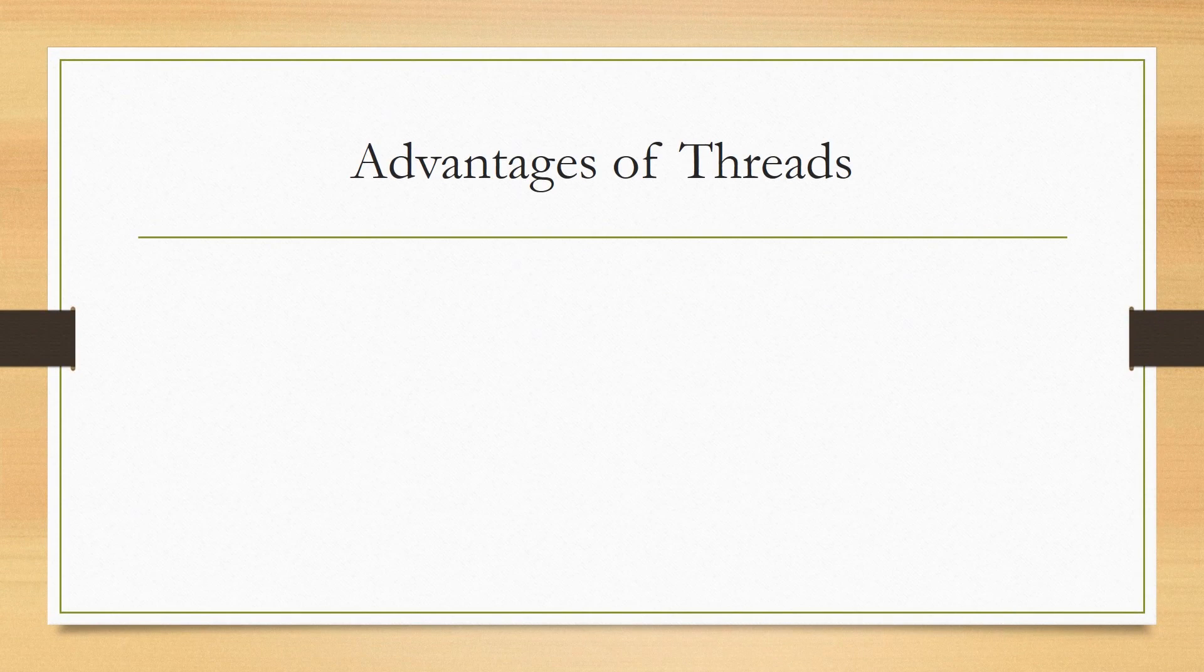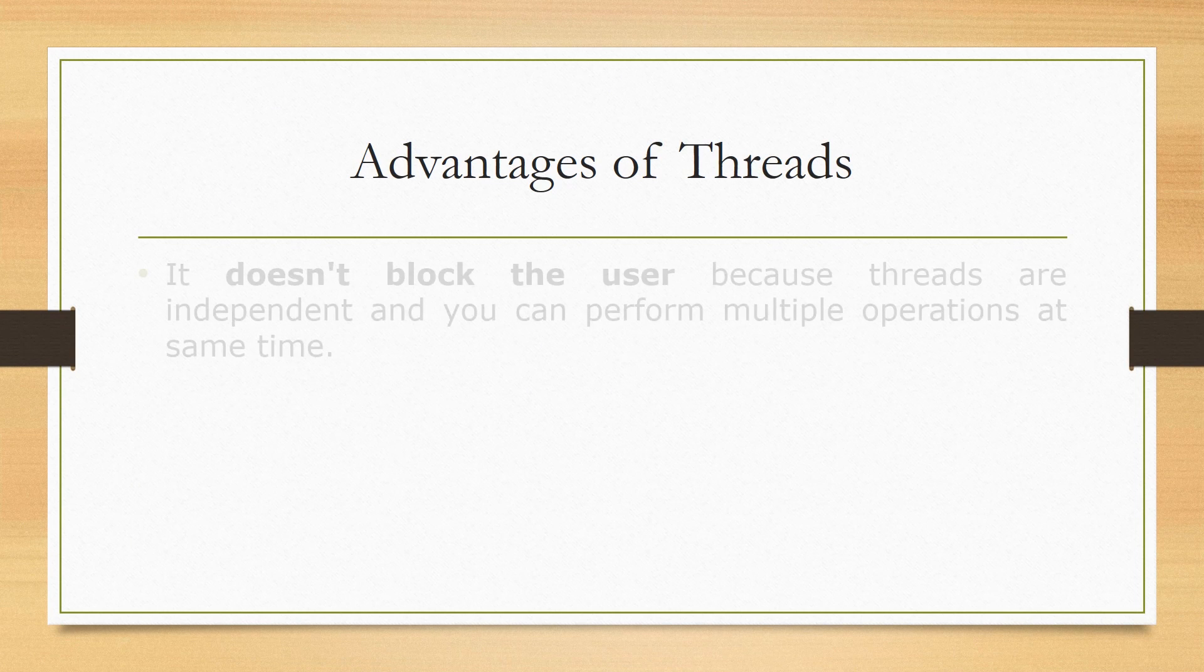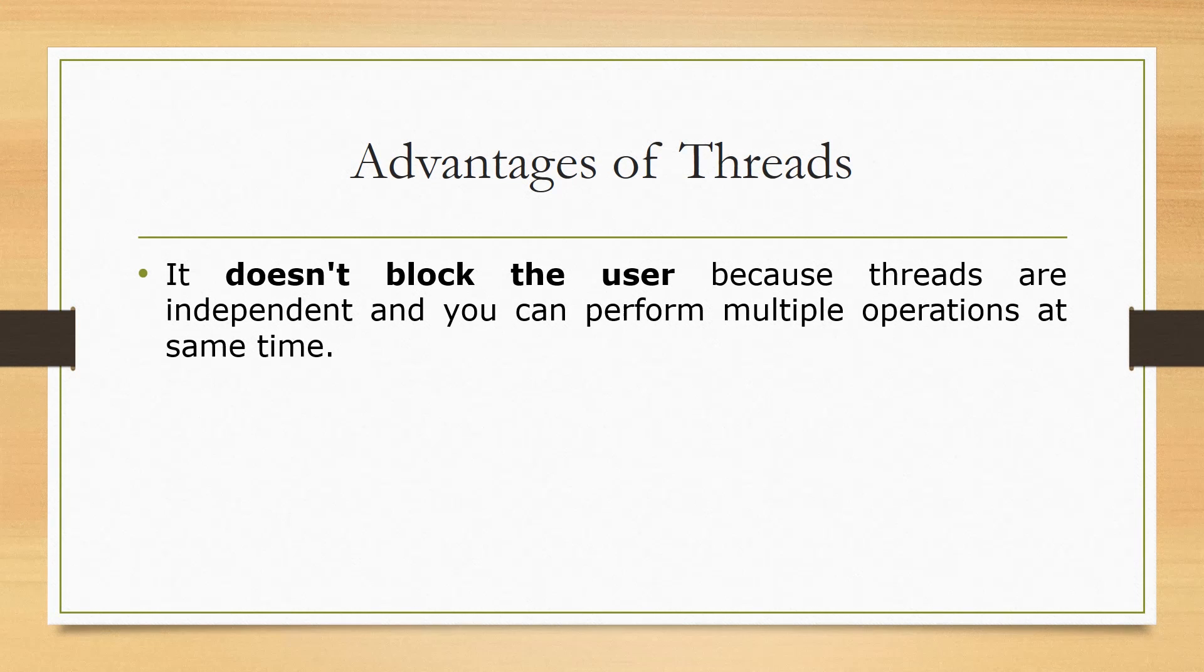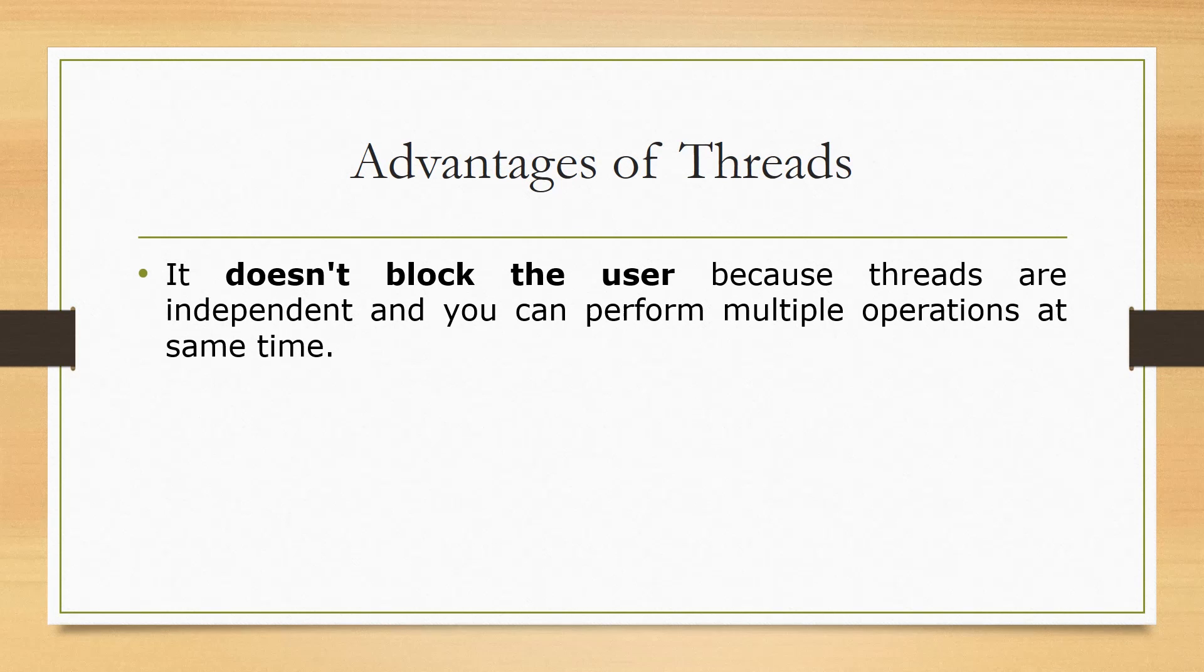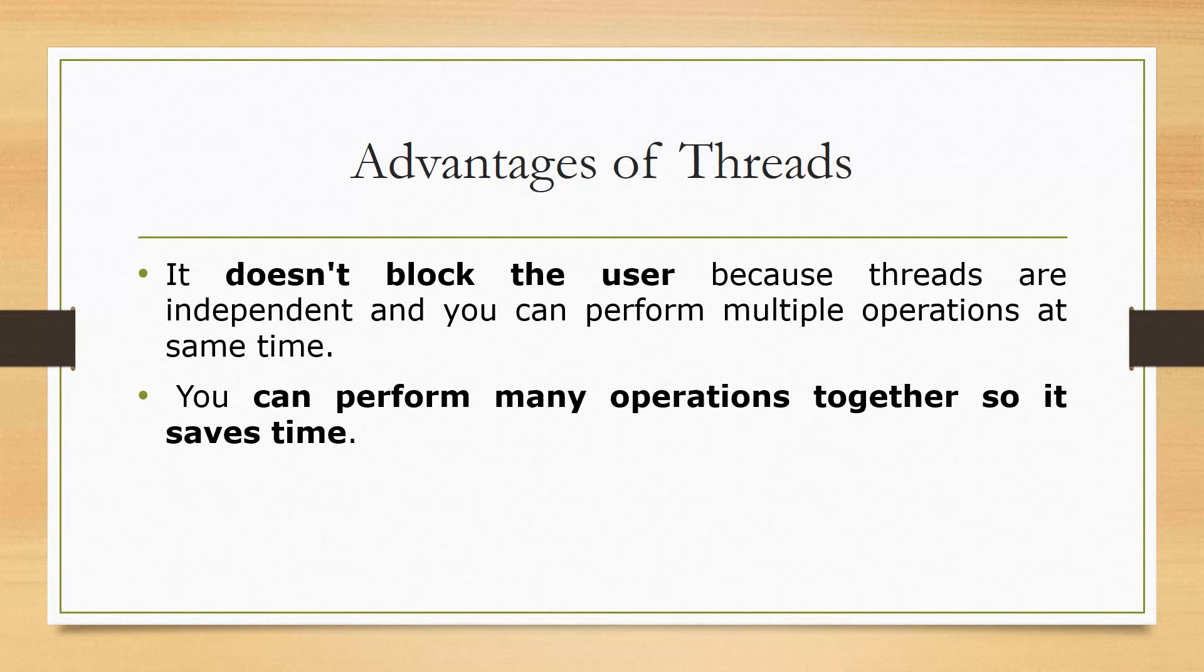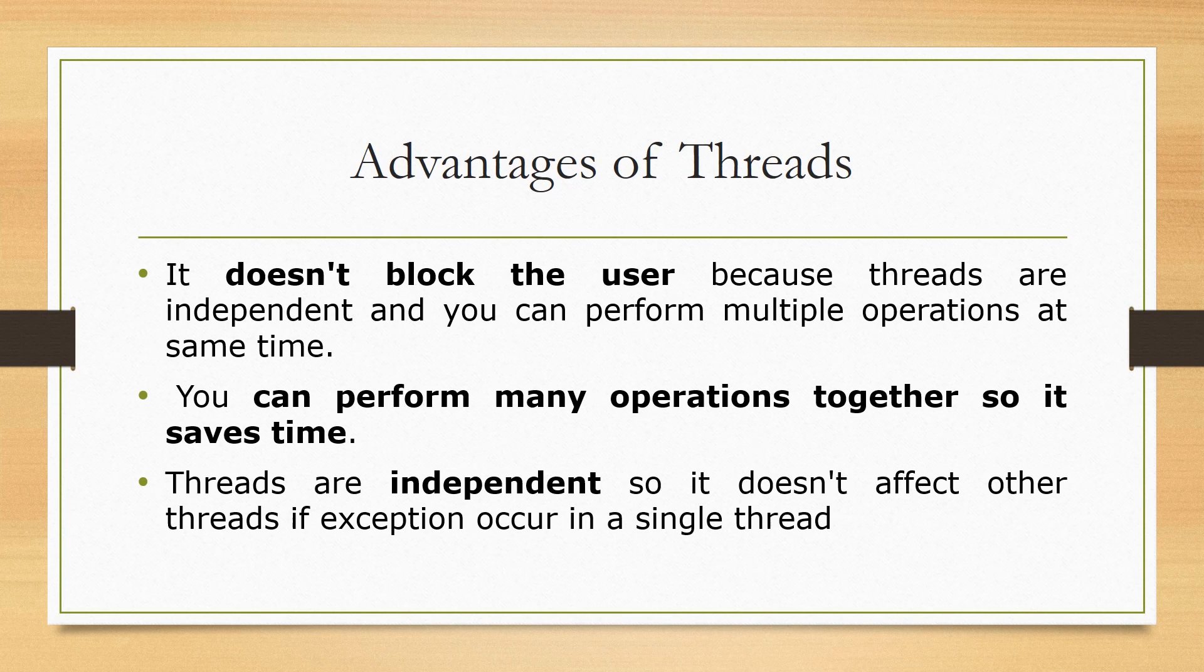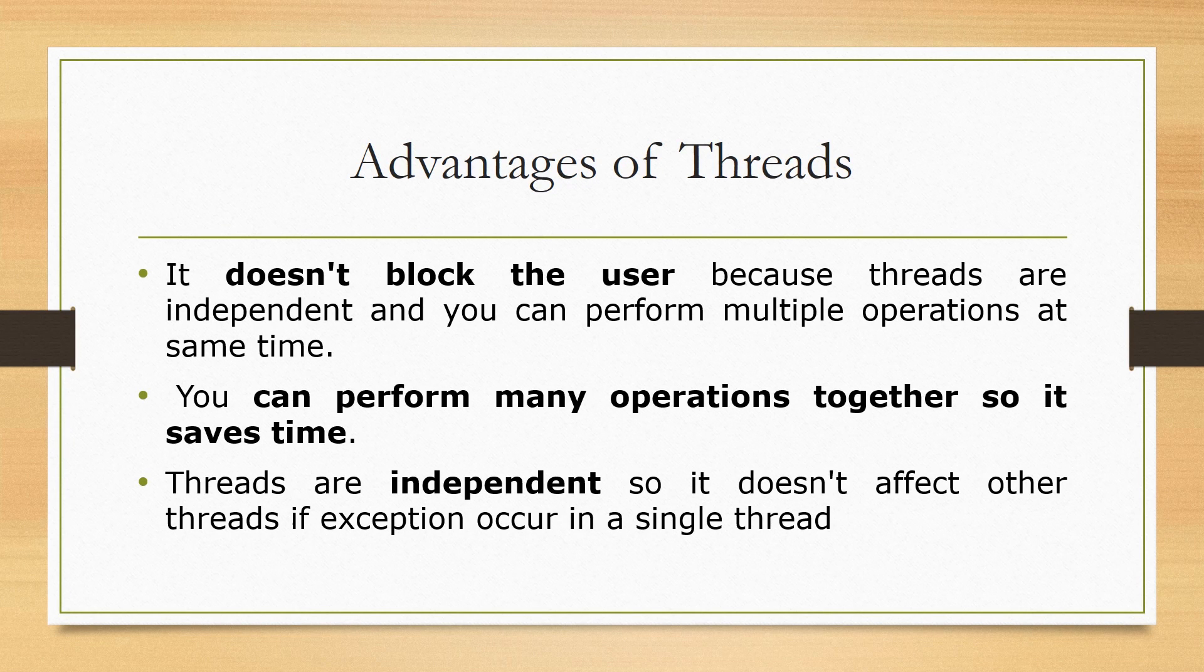Now what are the advantages of threads in Java? It doesn't block the user because threads are independent and you can perform multiple operations at the same time. You can perform many operations together so it saves time. Threads are independent so it doesn't affect other threads if an exception occurs in a single thread.